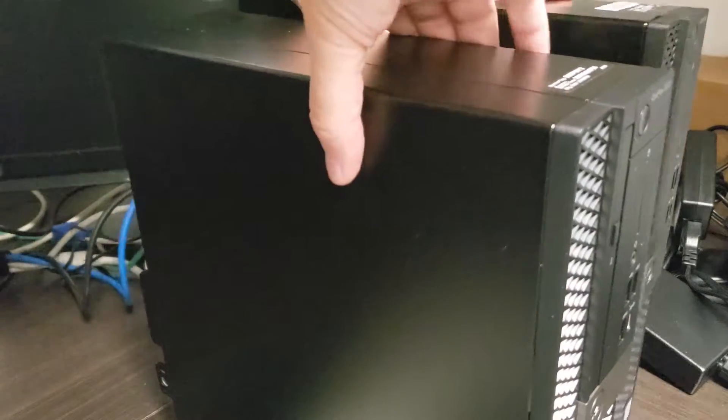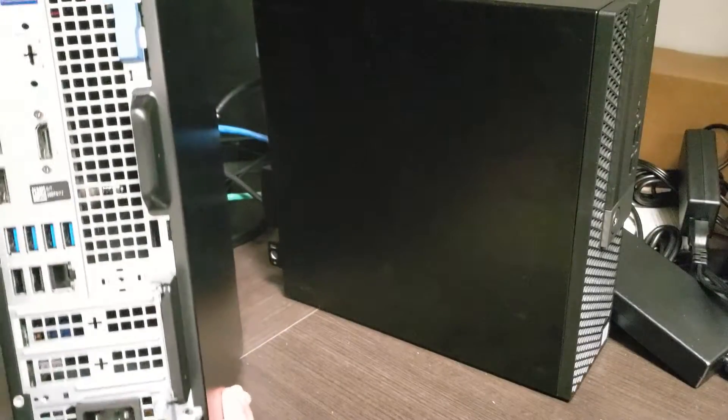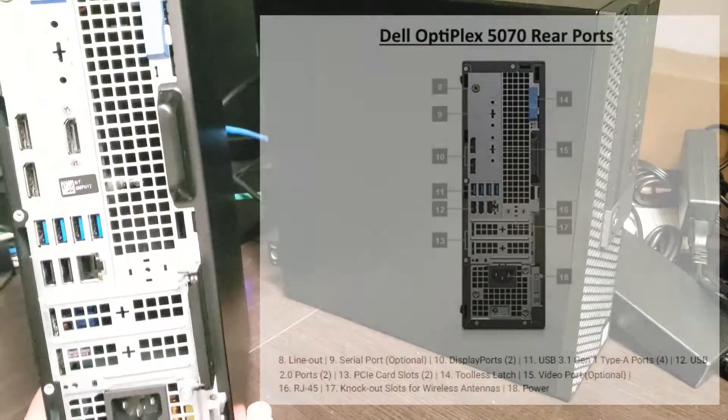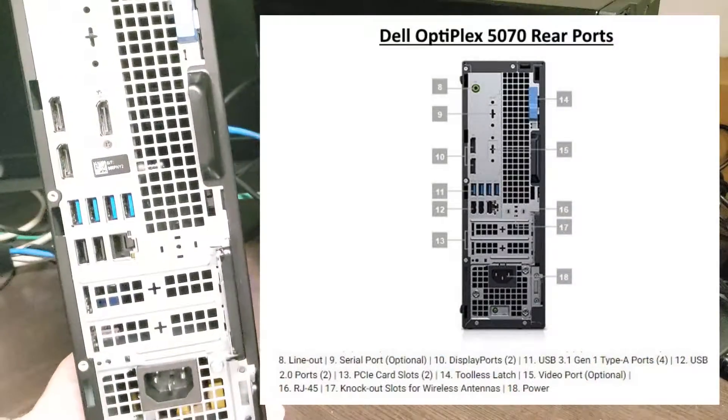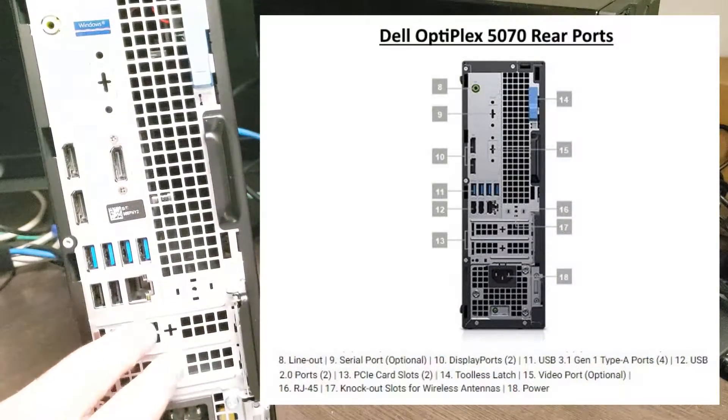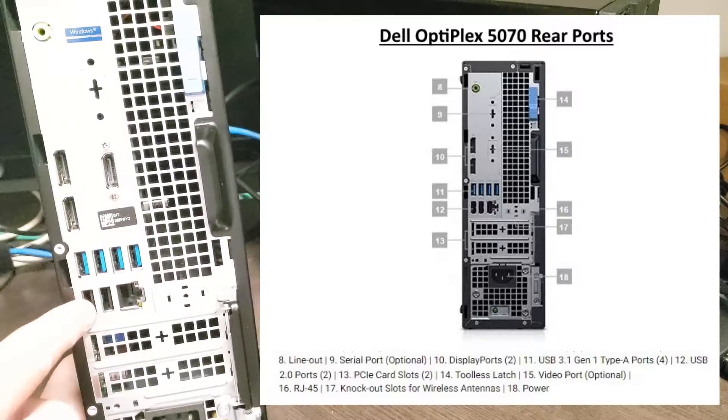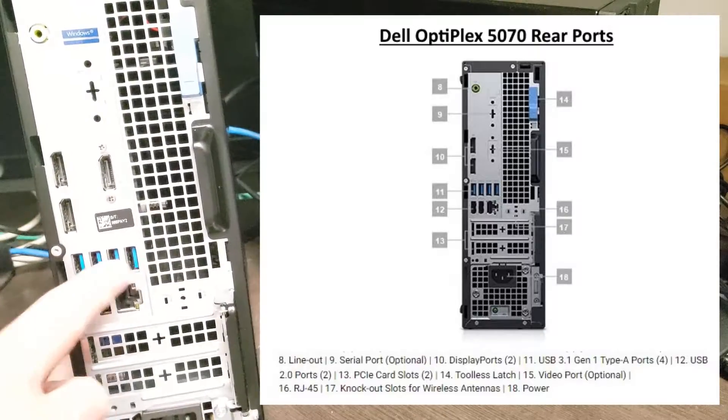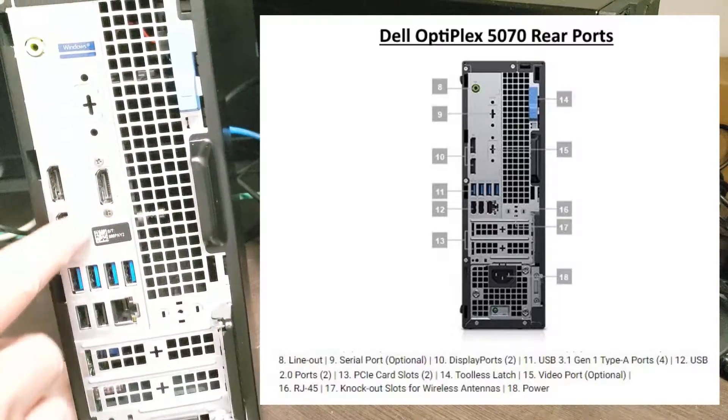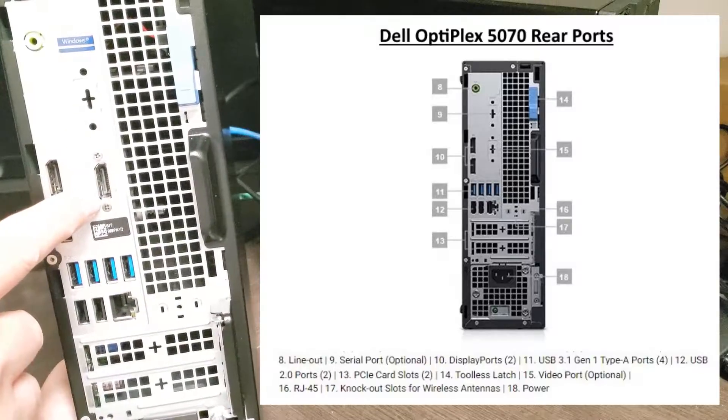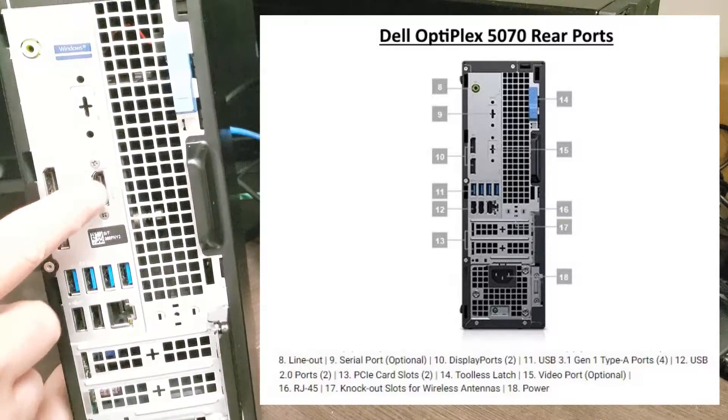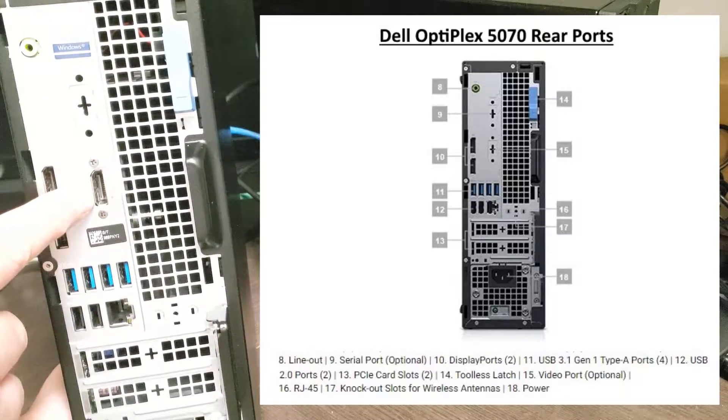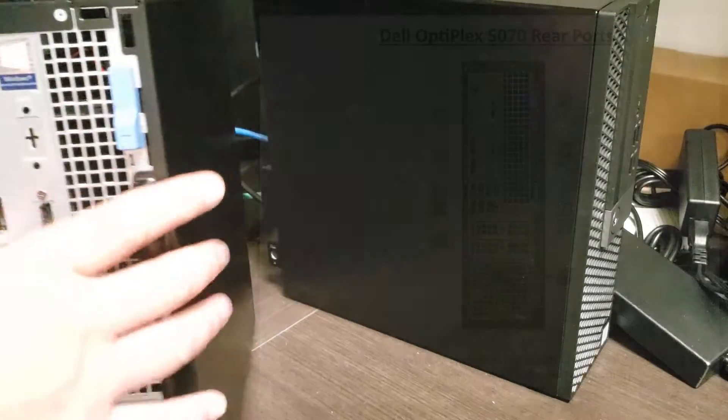And let's look at the back here. The back has exactly the same stuff. So you've got your power supply, a couple of knockouts, network, two USB 2s, four USB 3s. In this case, I've opted for the additional DisplayPort head, a single audio jack.